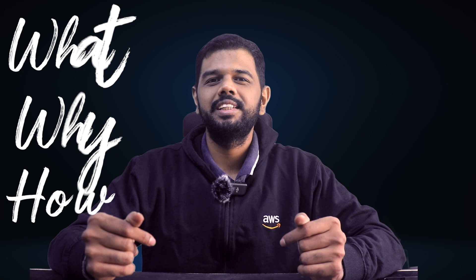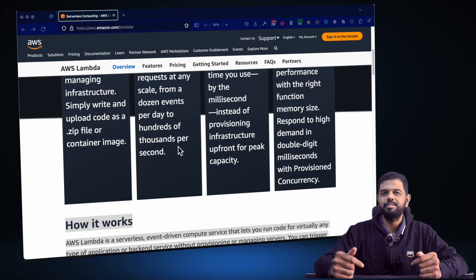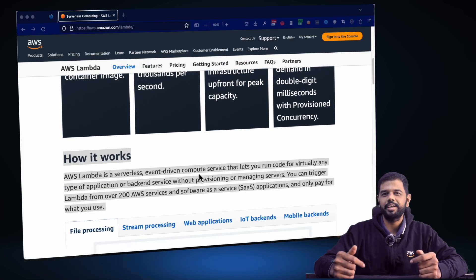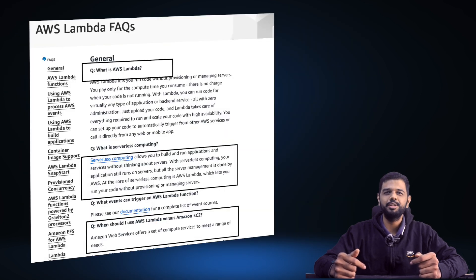When you begin with any service, always ask these 3 questions: What, Why, and How. The answers to these 3 questions can be directly found either at the product service page or at the FAQ sections of the service page.